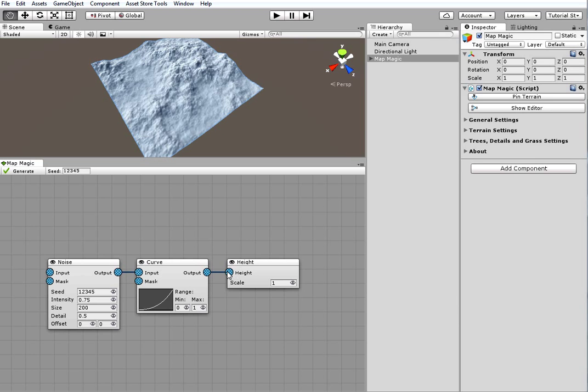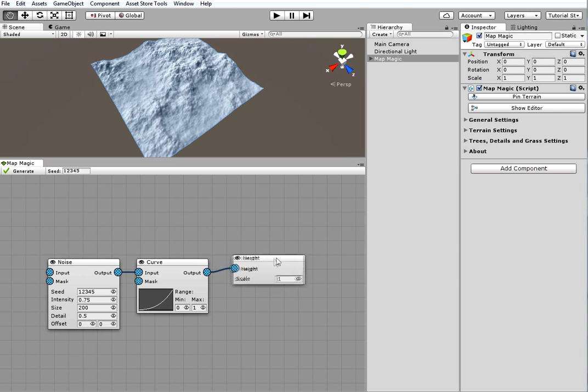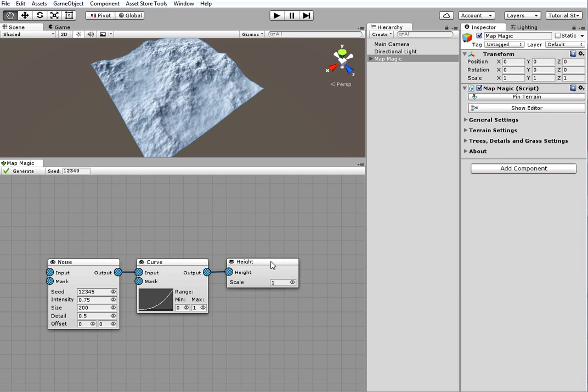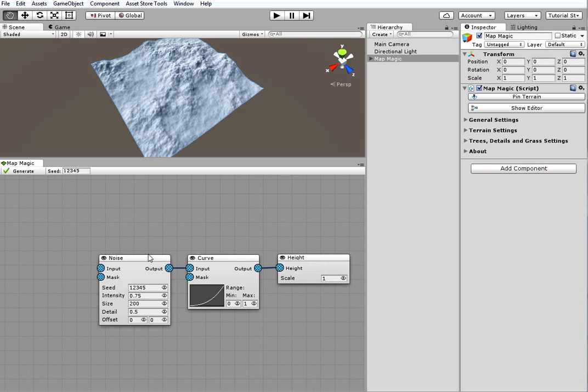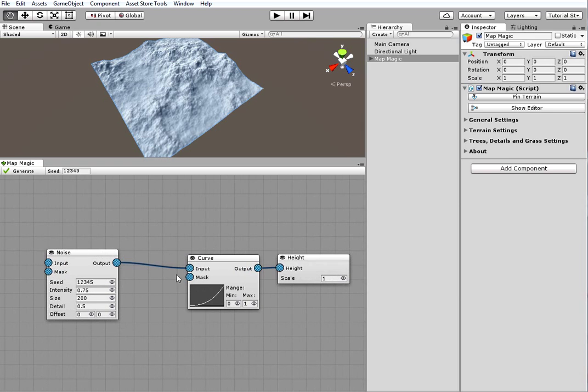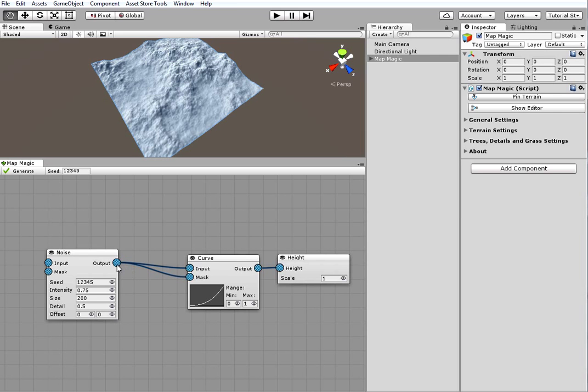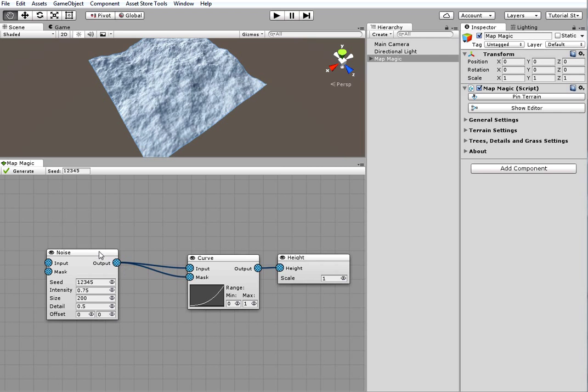All the generator chains should end in a final output generator, in this case a height output. To create a new connection click on an output or input circle icon and drag a line to the desired input or output accordingly.